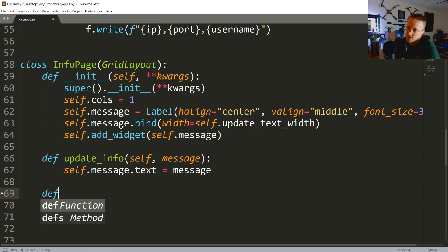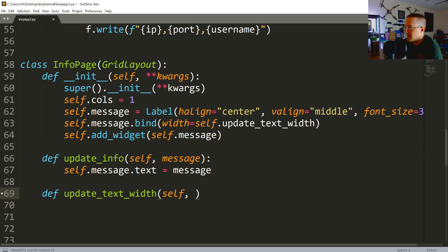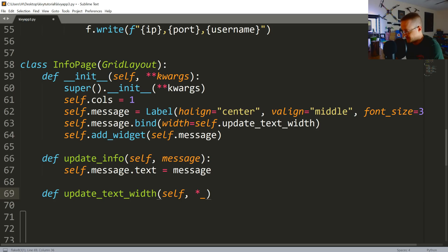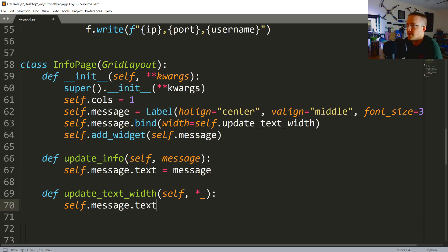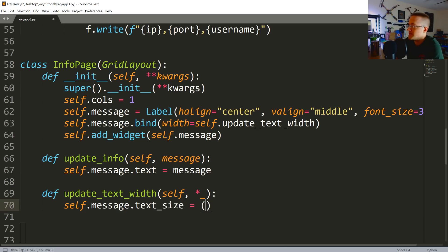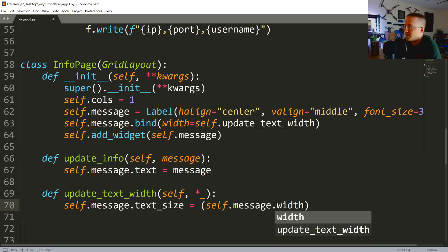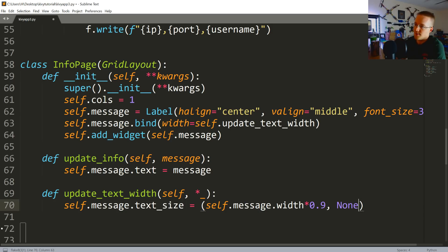And then finally we need to do the update_text_width, so we're going to say def update_text_width. And that's self and then anything else, but we just don't care. And in this case we're just going to say self.message.text_size equals self.message.width times 0.9.